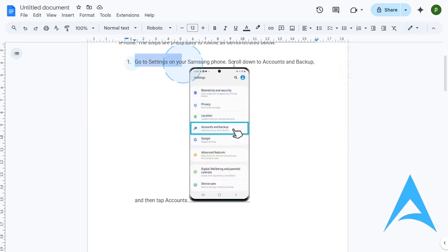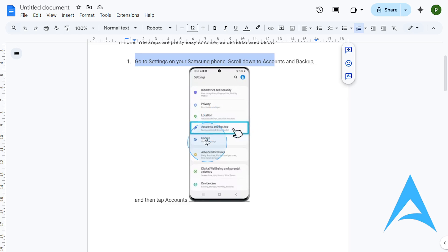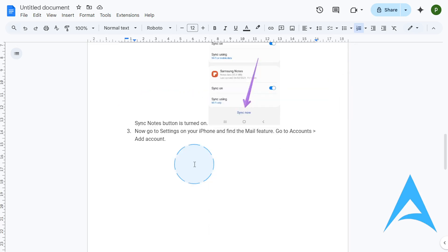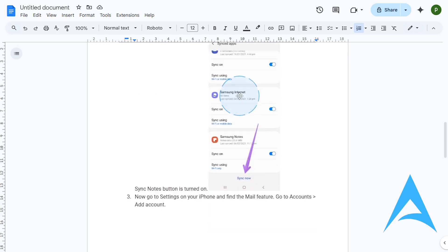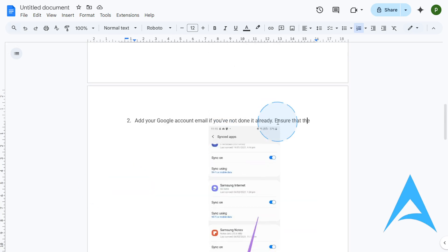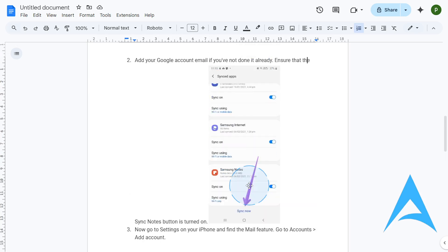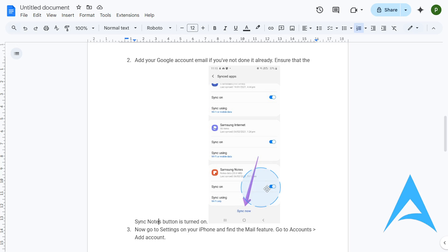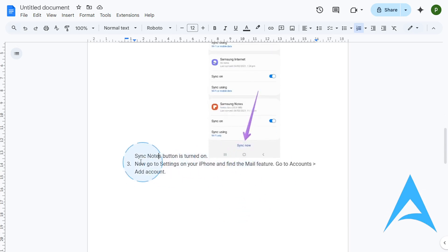So what you want to do is go to your settings on your Samsung phone, and then scroll down to Accounts and Backup. Select this option right there, and then add your Google Email. If you have not added your Google Email to your Samsung, add your Google Email. Just make sure that the Sync Now button is turned on. Make sure you add your Google Email, and then your Sync Notes button is also turned on. You turn on Sync Samsung Notes, and then you Sync Now.